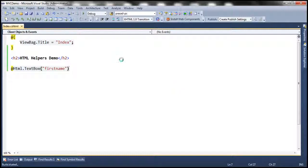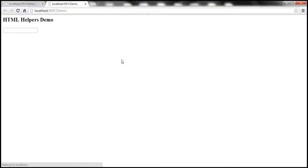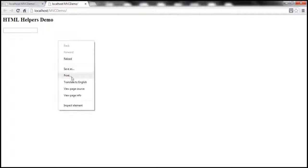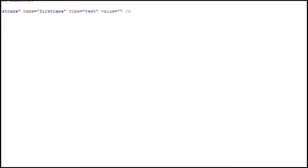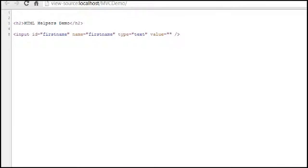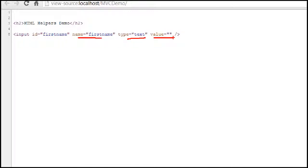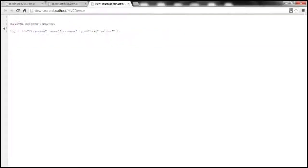Let's go ahead and run this. As you might expect, it's going to generate a text box control. And if I right-click on that and view page source, notice that the HTML that is generated is exactly similar to what we have typed. ID is equal to first name, name is equal to first name, type is equal to text, and value is equal to an empty string.